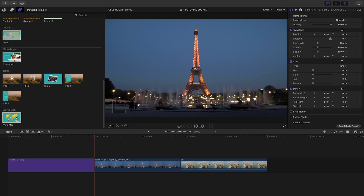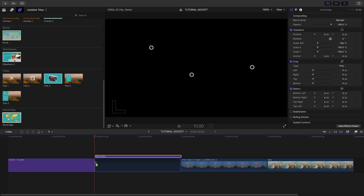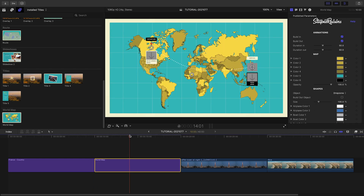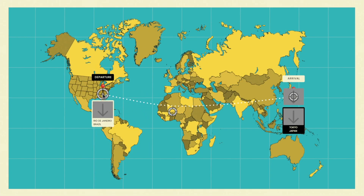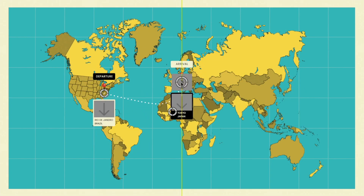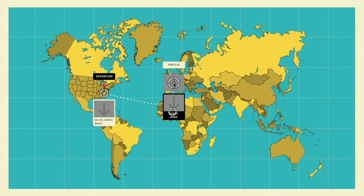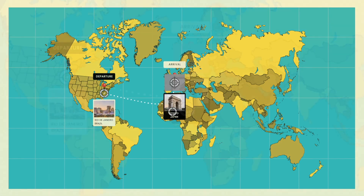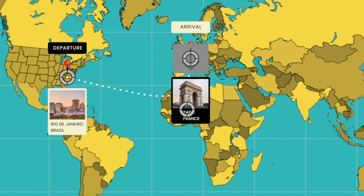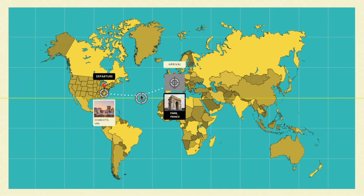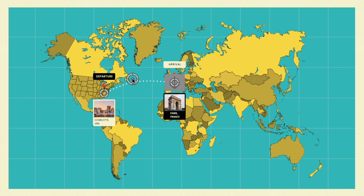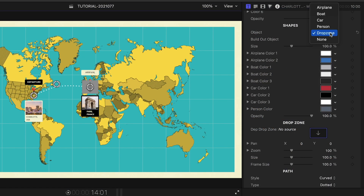Travel Pop includes map-related travel animations. Here, we can move our departure and arrival points with attached drop zones for images. I'll adjust the text as well. There's a nice midpoint curve on the travel line that I can adjust. I'll make the shape that travels along the line an airplane from the drop-down list.